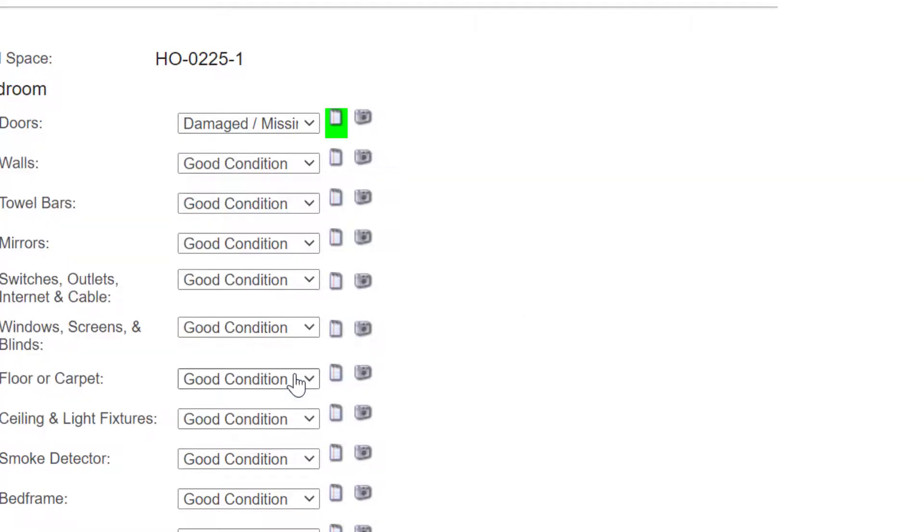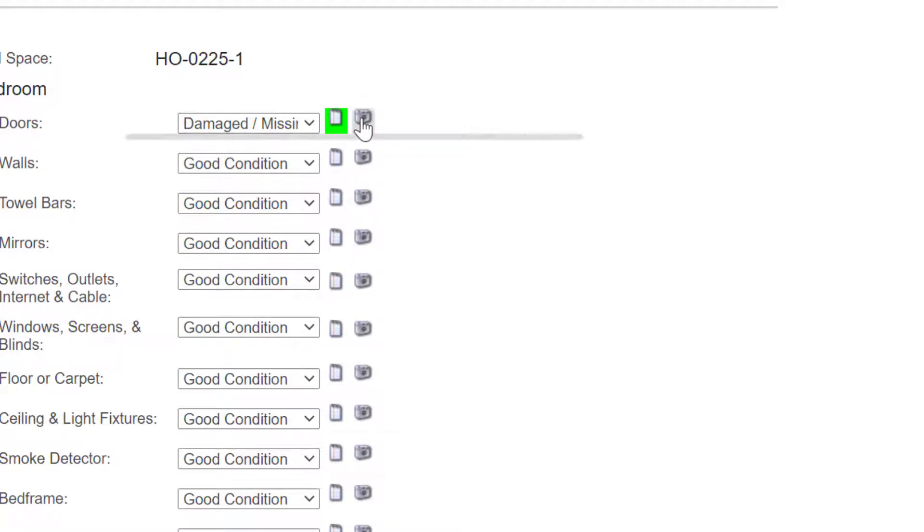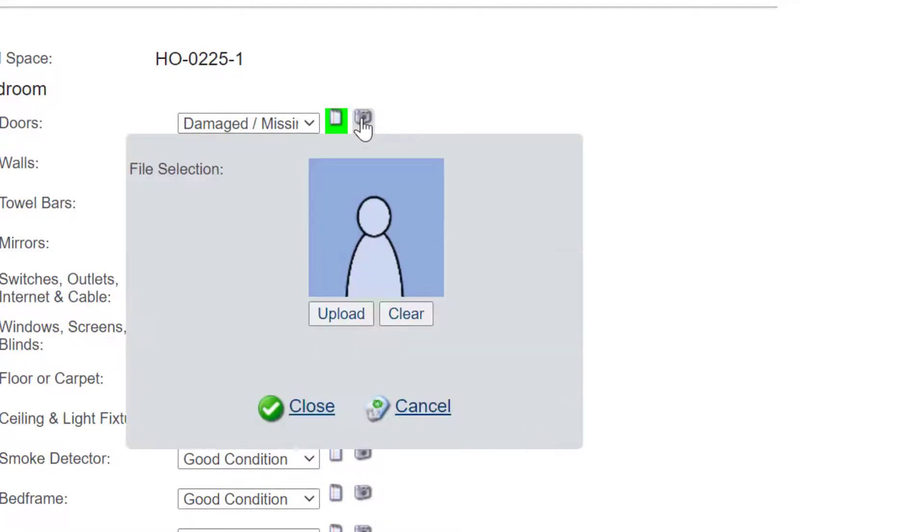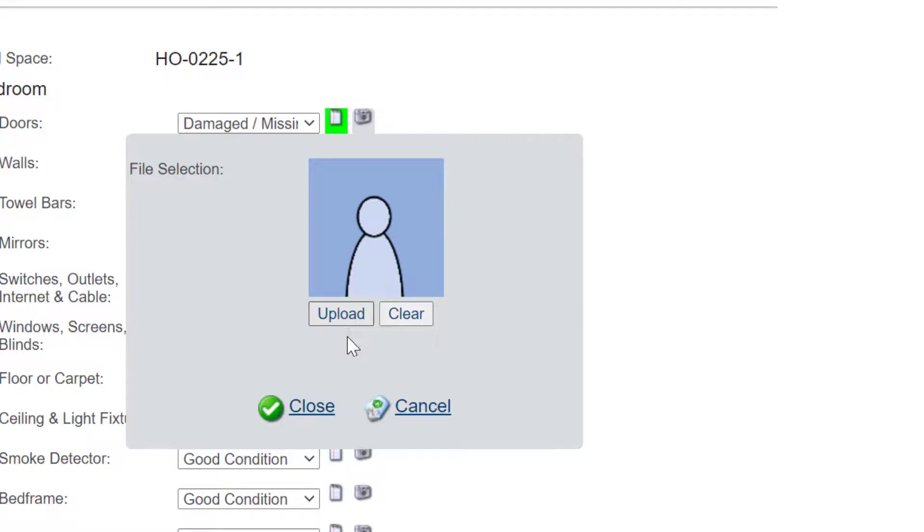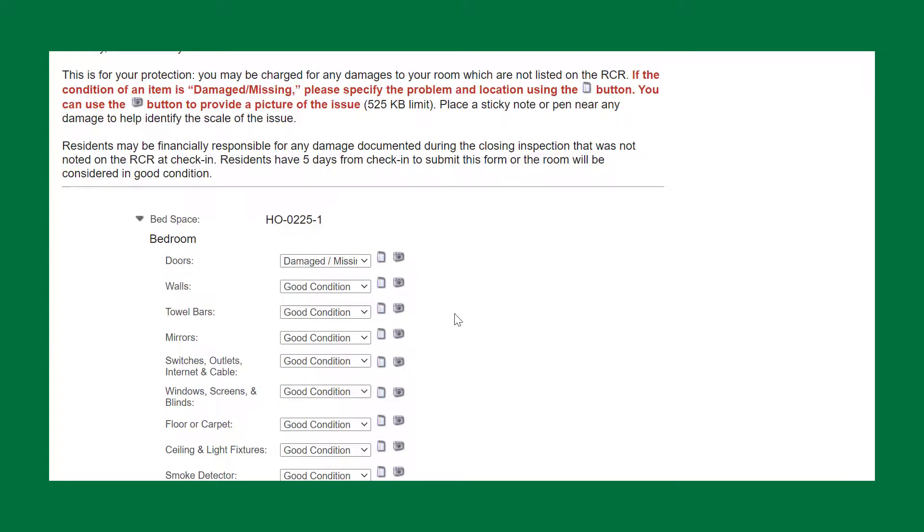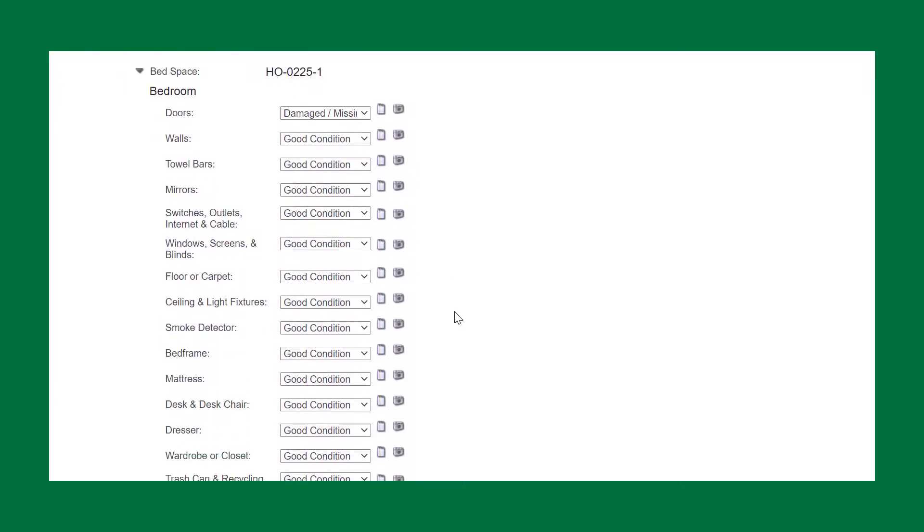Next to the notepad is a little camera icon. You can click here to upload an image of the damaged items. Once you are done uploading the image, click Close. Once you're done with all of your entries, scroll all the way to the bottom and click Finish.